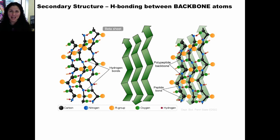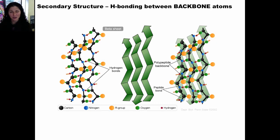Please take a moment now to answer the questions in this part of the activity and check the key before moving on. Before we move on, I want to point out one more time that secondary structure is caused by hydrogen bonding between backbone atoms. The next level of protein structure, tertiary structure, is caused by interactions between side chain atoms rather than backbone atoms.